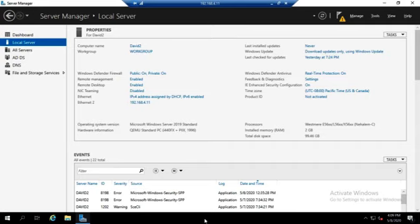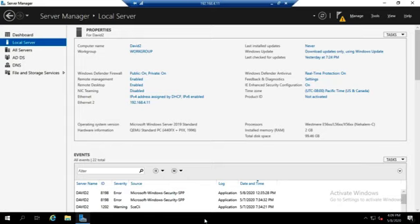I'll put an RODC down there. That way it can authenticate users in that remote site without them having to send their authentication requests back up to my main site. So that's going to save me bandwidth. But the other thing is if I'm worried about security down there, I don't have a full IT staff down there, they're at my main site.